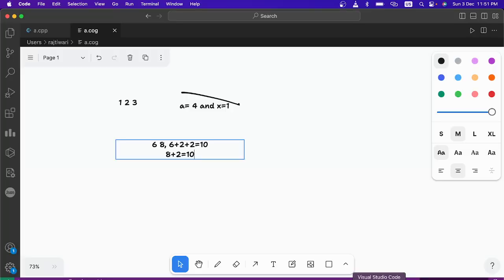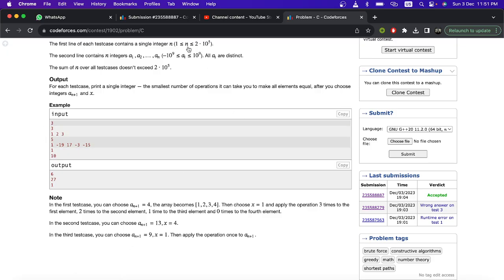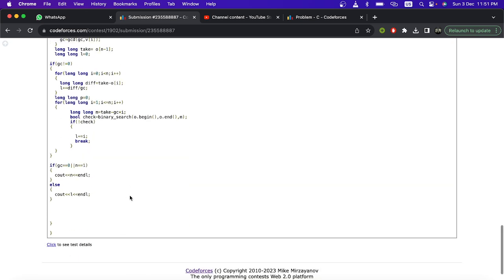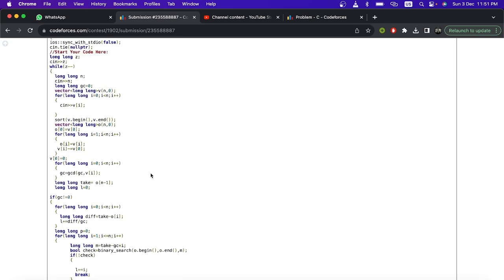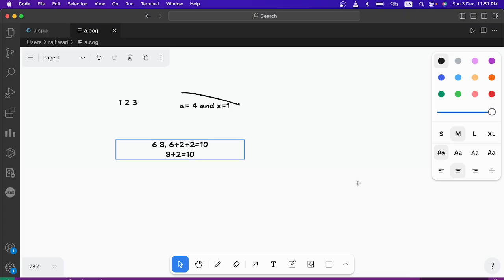Instinctively, since we are just adding multiples of a number, we should think of GCD. My basic approach was to find the GCD because with GCD you get the greatest common divisor for all numbers. By adding that GCD multiple times, you can reach a common value from all the given numbers.